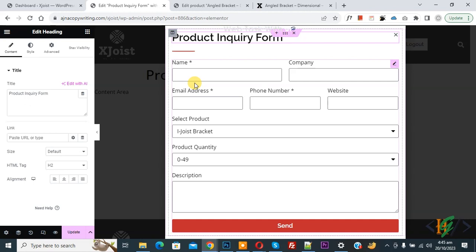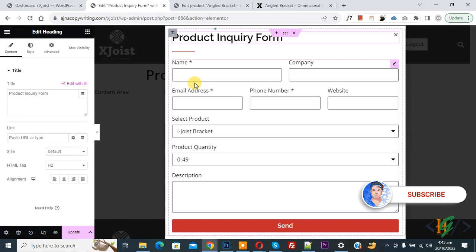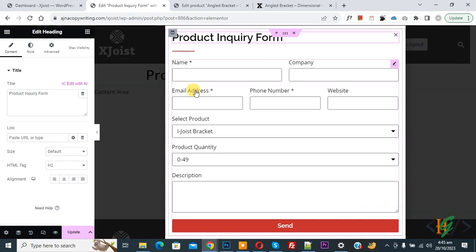Bismillahirrahmanirrahim assalamu alaikum my name is Asan and today we are going to open our popup by text link in Elementor WordPress. Before starting work it's my request please subscribe my channel thank you.